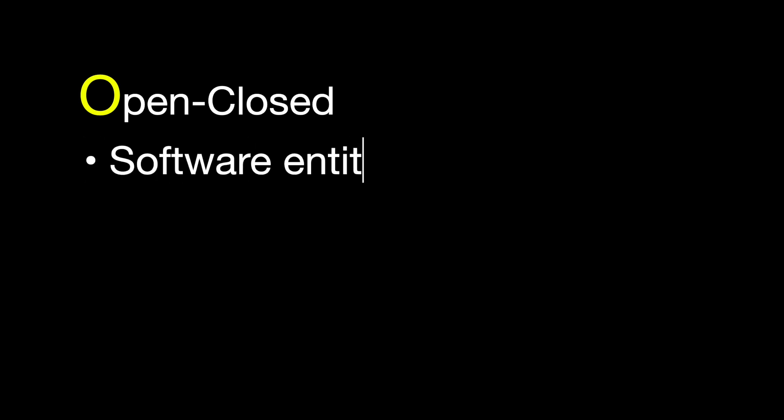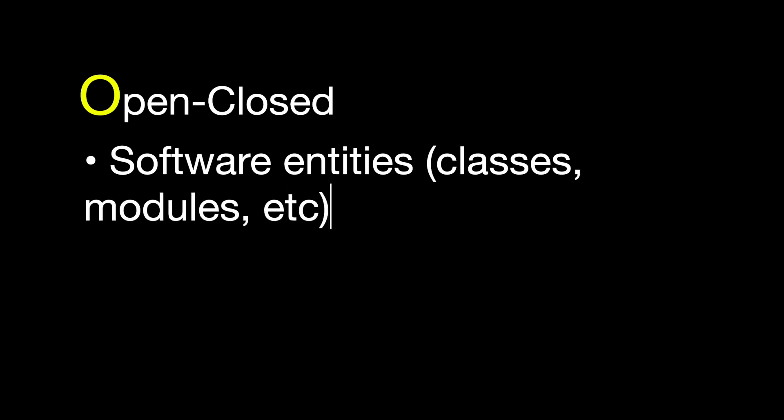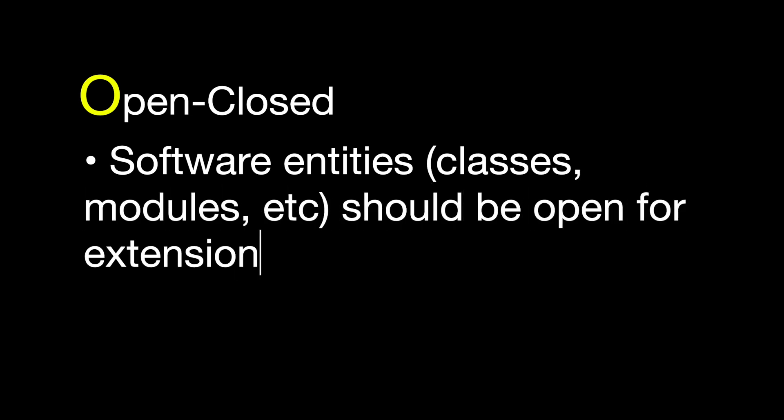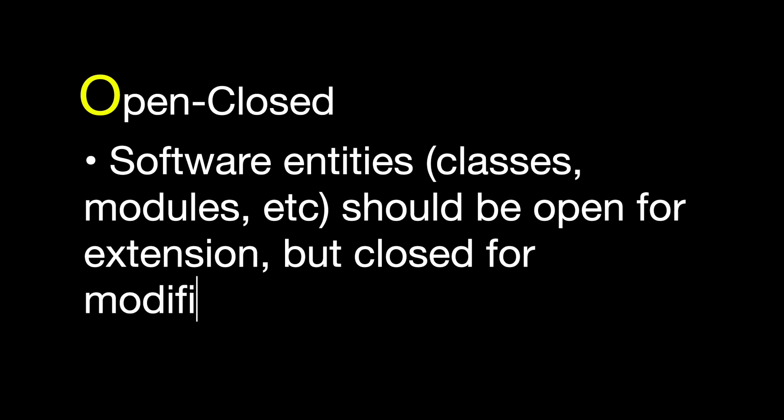Open-close principle defines that software entities like classes, modules, and etc. should be open for extension but close for modification. That is, such an entity can allow its behavior to be extended without modifying its source code.